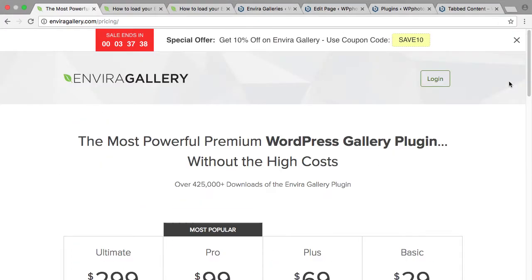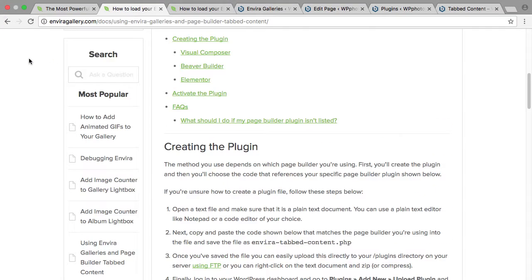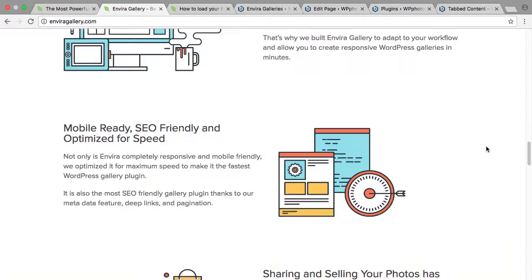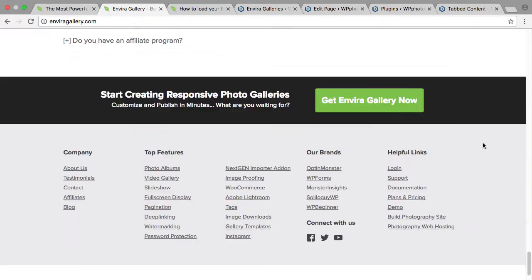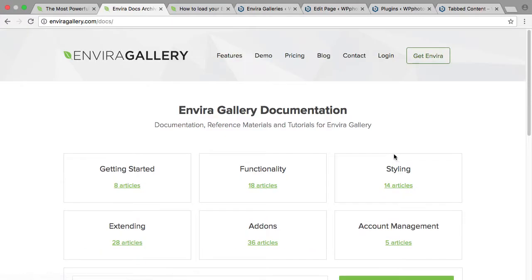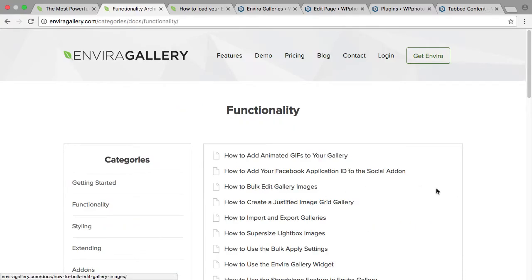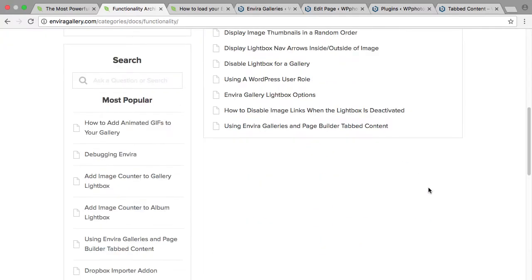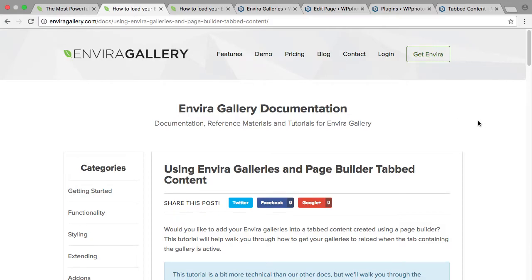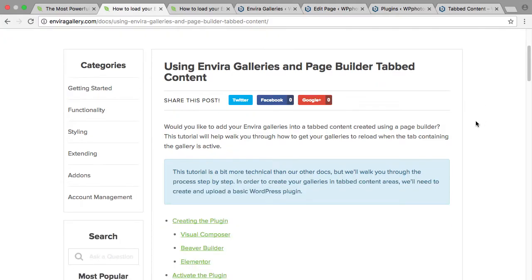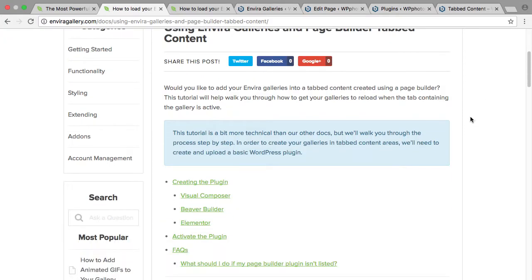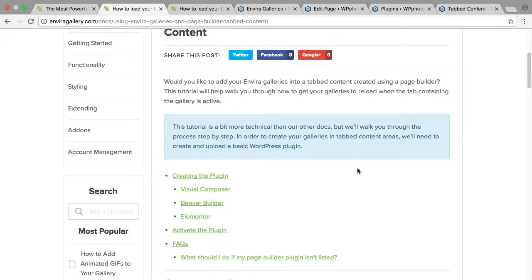To find out how to do this on the EnviroGallery website, from the home page go right down to the bottom, right into documentation, functionality, and at the bottom of that: using EnviroGallery and page builder tabbed content.